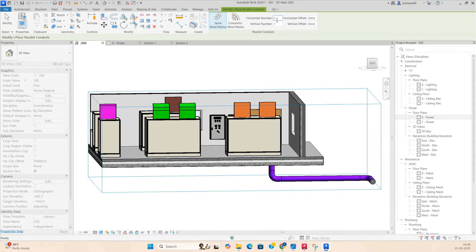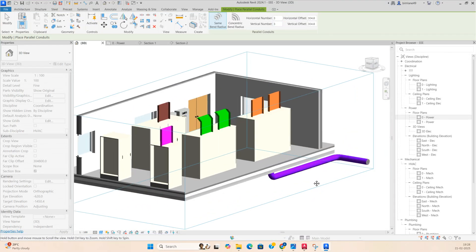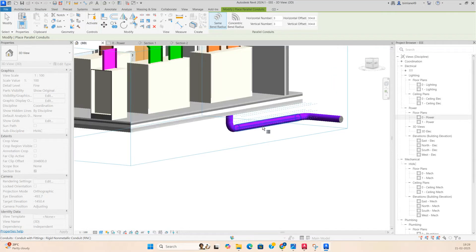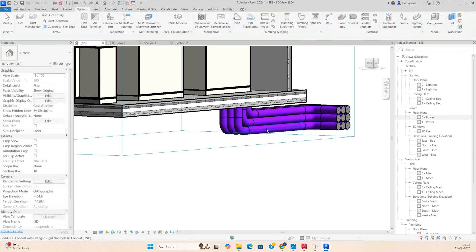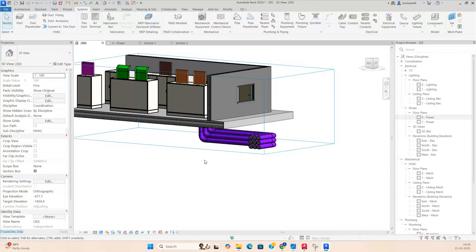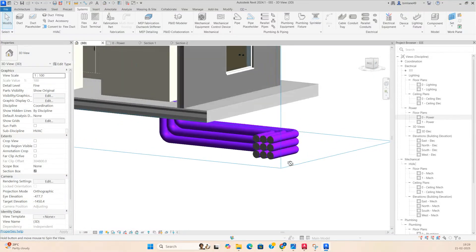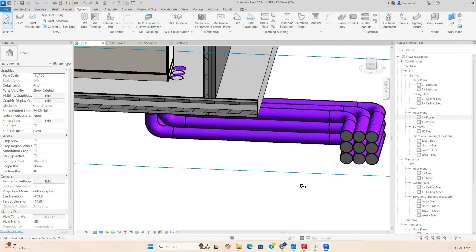You need to set the number — for example, three conduits — and the spacing, say 300, both vertical and horizontal. Select this one and tab it, and automatically it will create all three conduits like that.